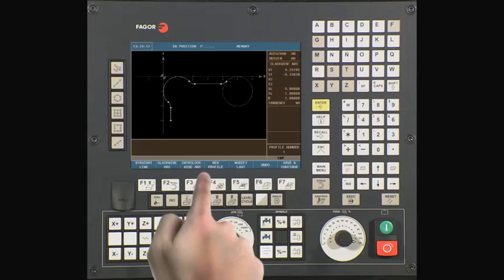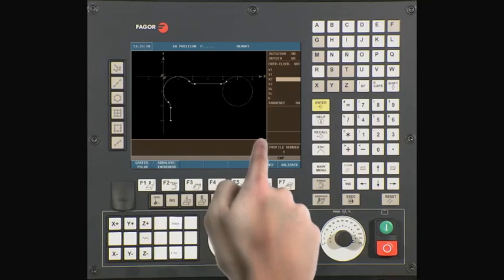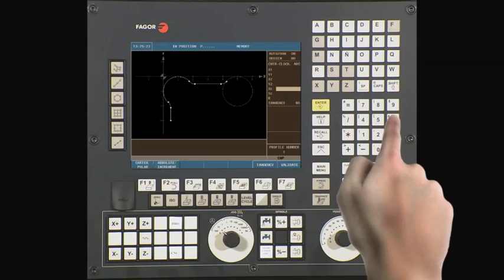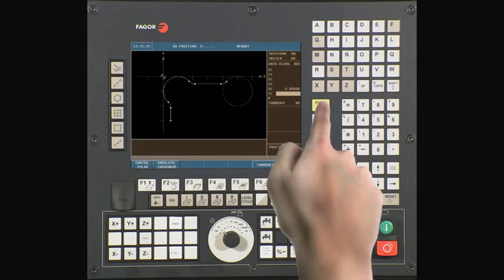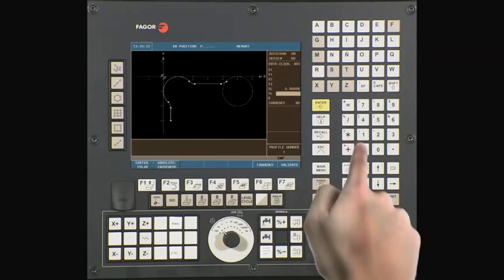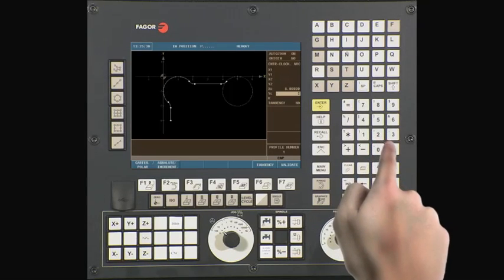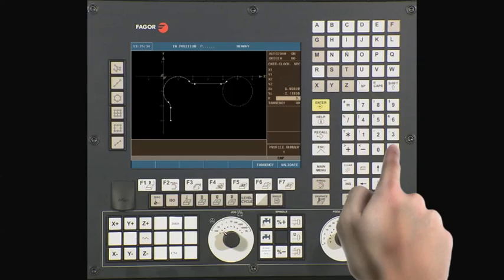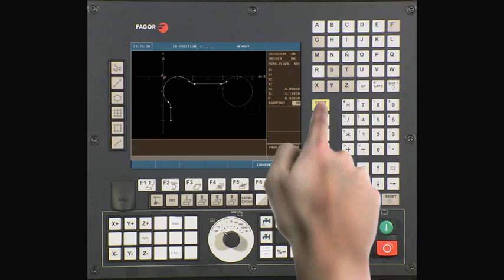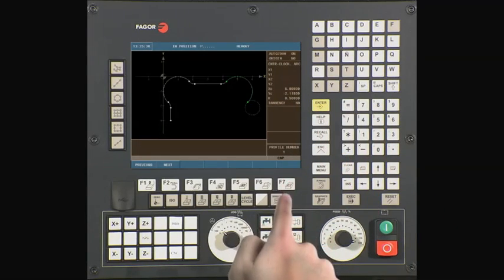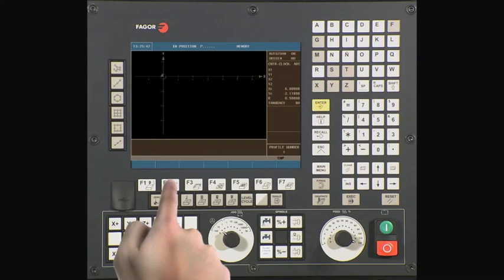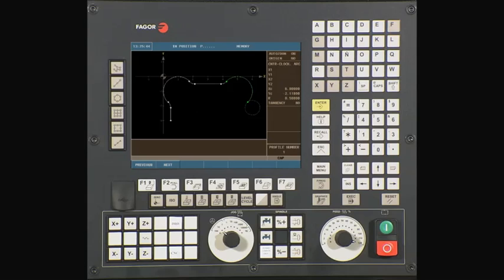Our next step is a counter-clockwise arc. We will use the center of our arc. XC is 6. Press enter. YC is minus 2.118. Our radius is 0.5. Validate the information. There are multiple intersecting points with this line or arc. The CNC will prompt you to select the correct intersecting point. Press next to see the different intersecting points, then press enter to confirm the correct one.